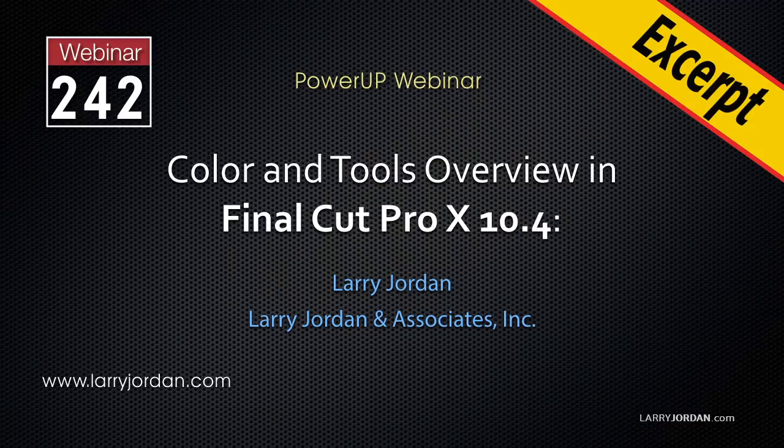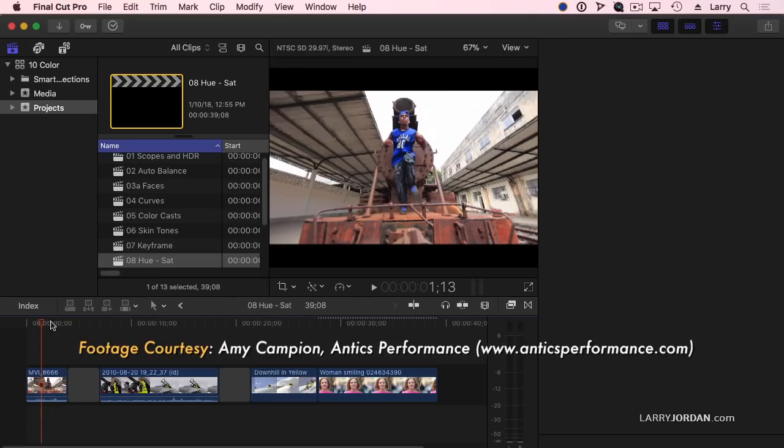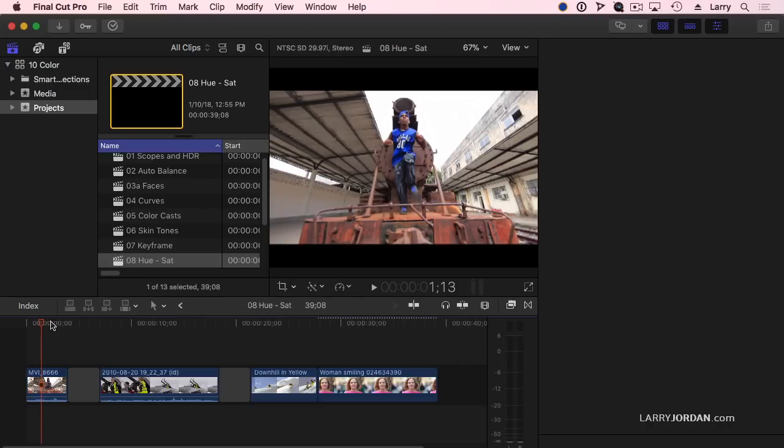In this excerpt I'll show you the brand new hue and saturation curves. The hue saturation controls allow us to do secondary color correction.